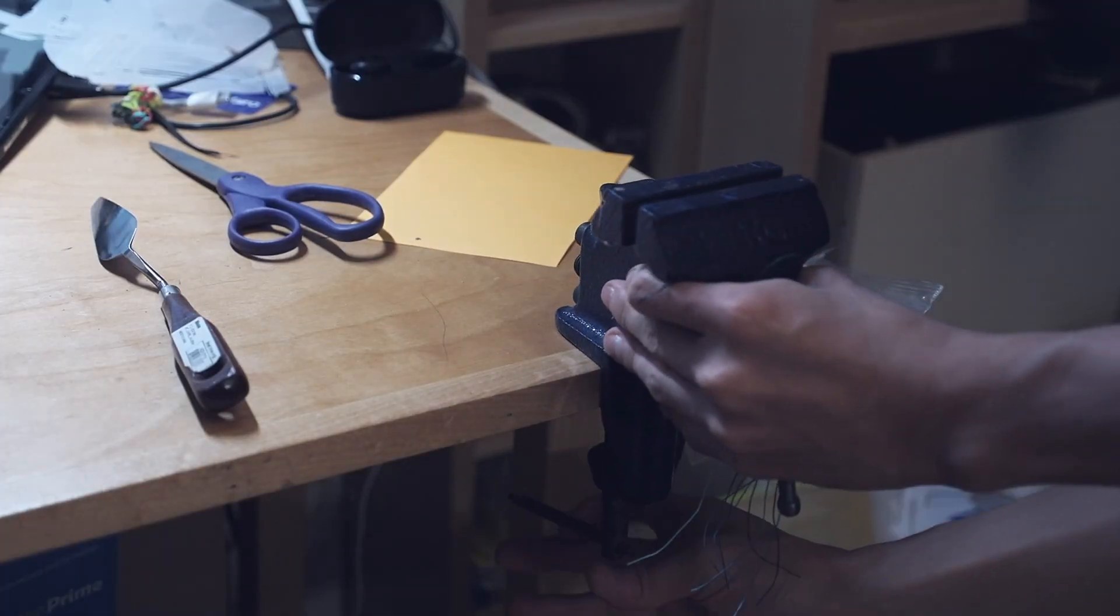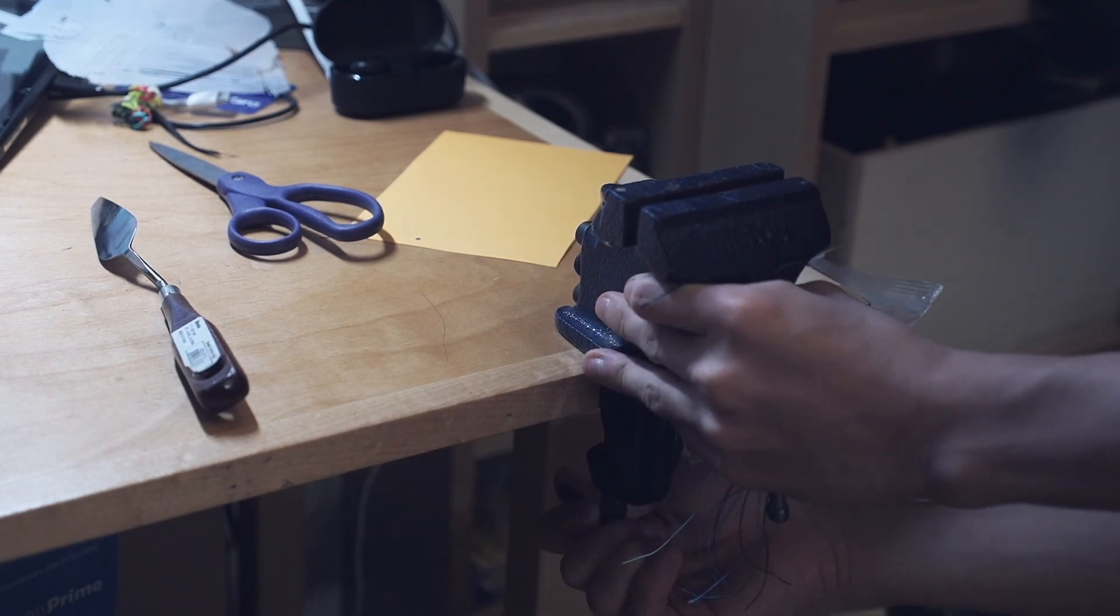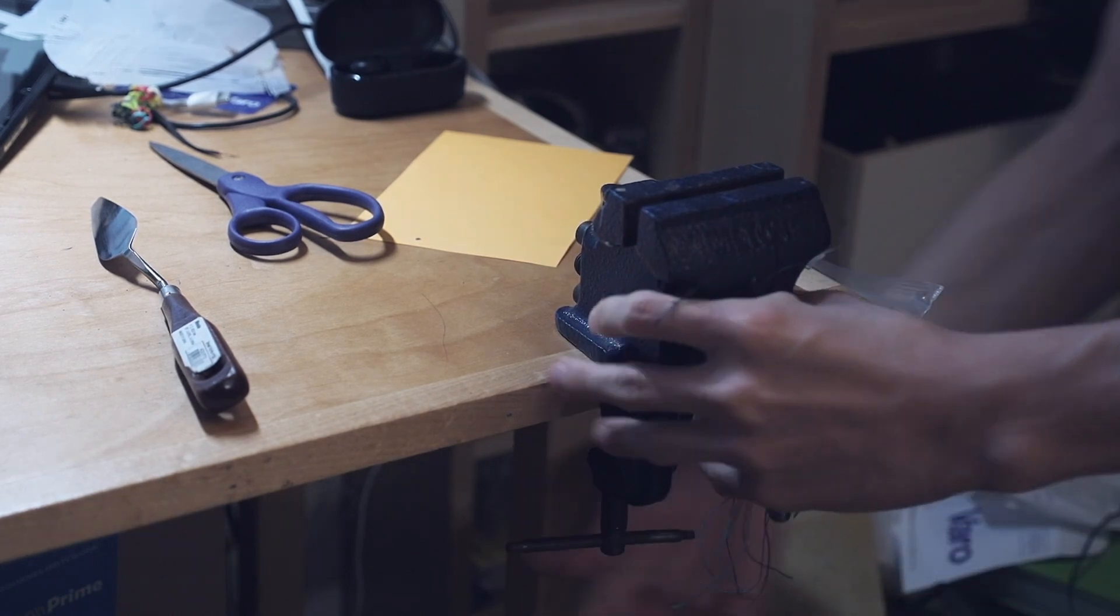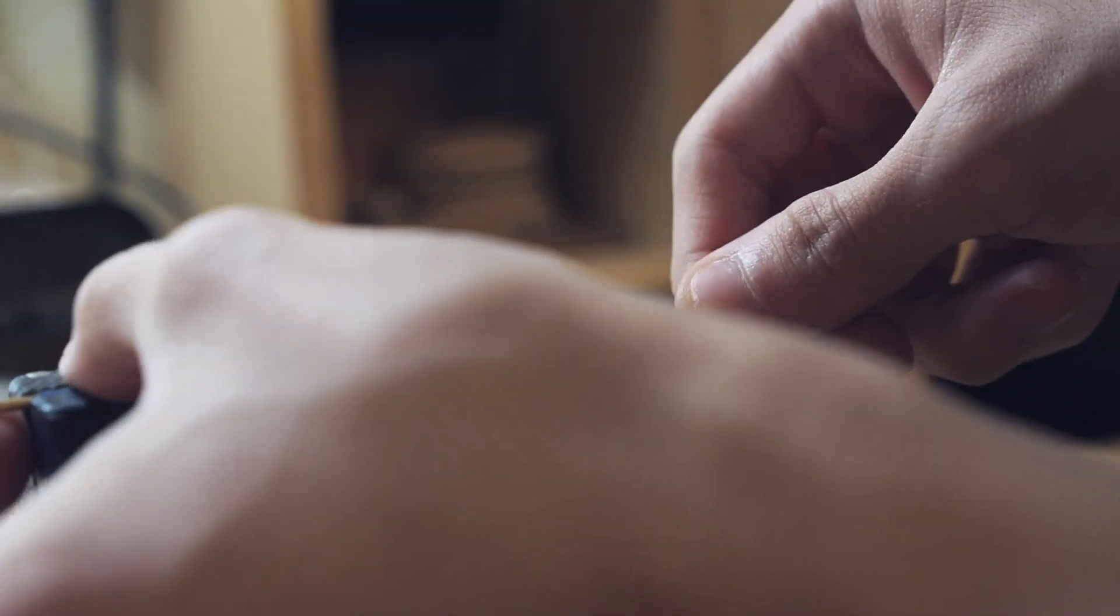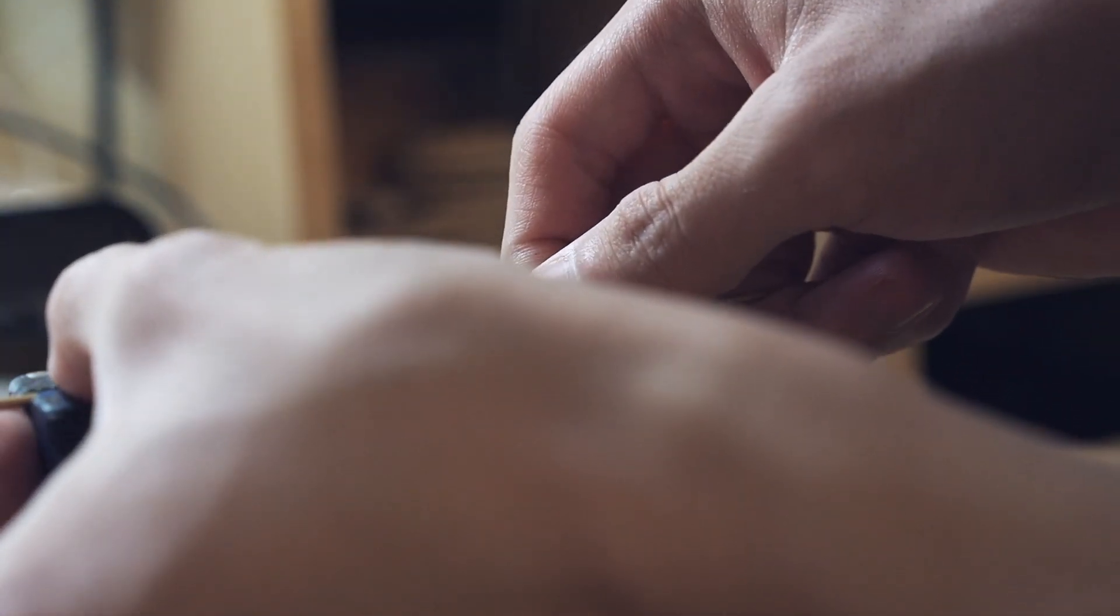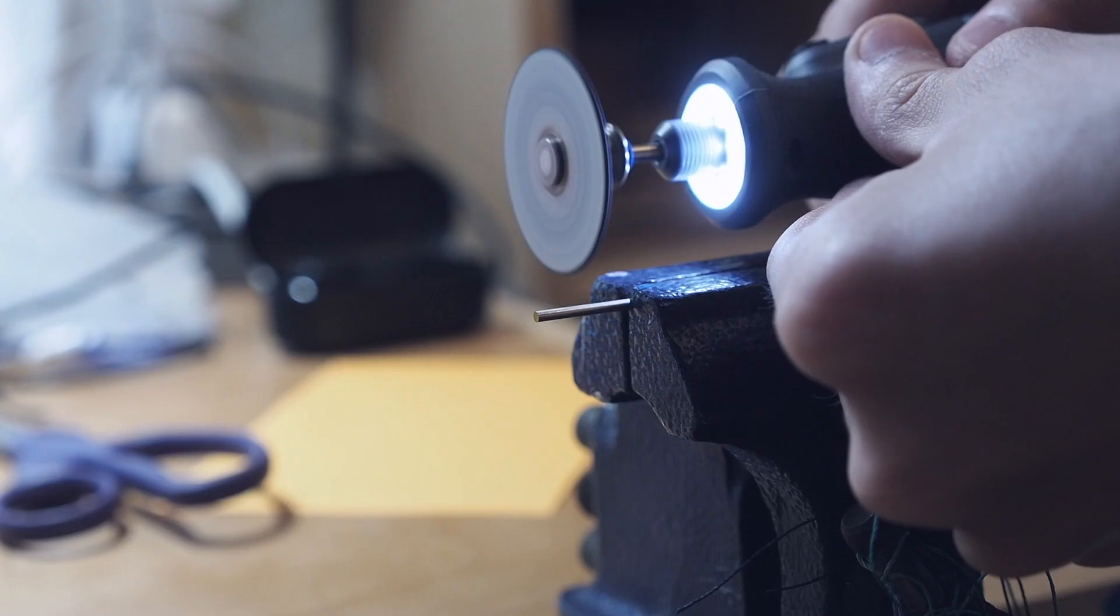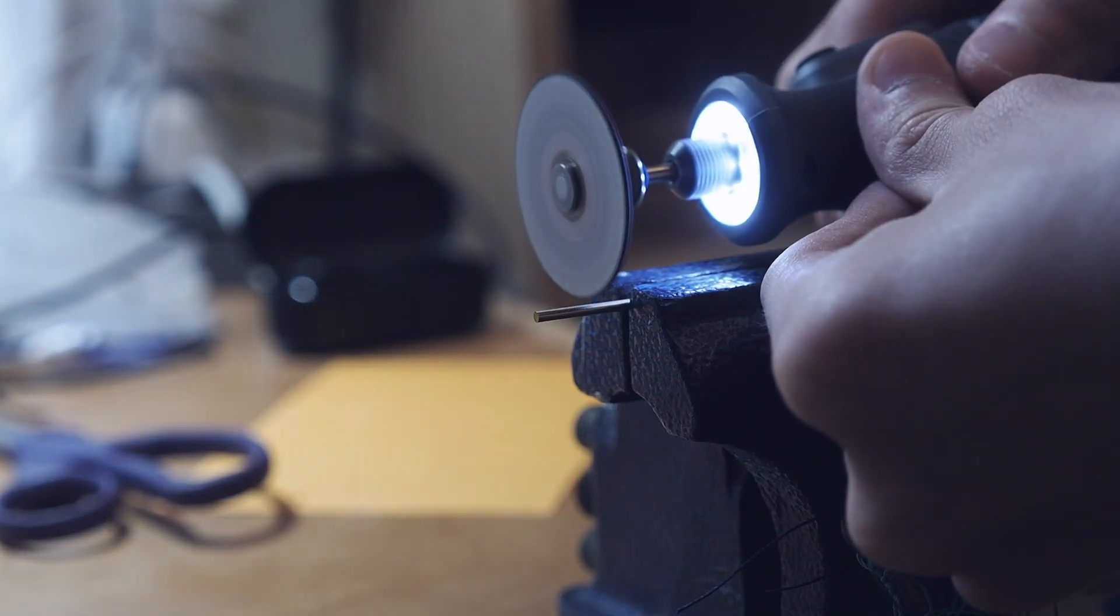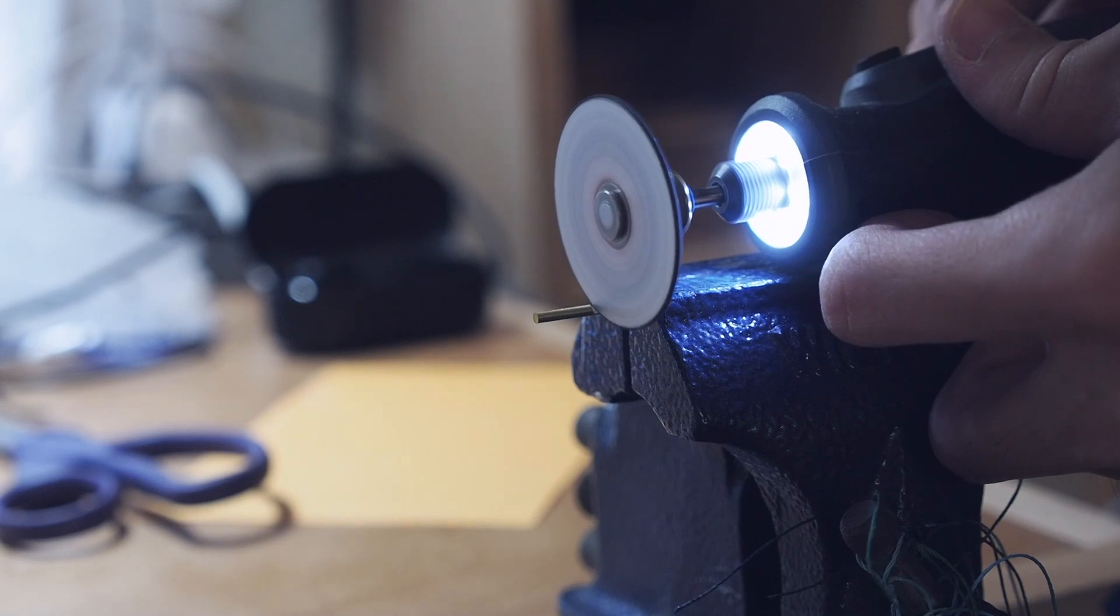I managed to get my hands on a vise to aid with cutting the brass rods. In addition, I got my hands on a dremel, which significantly sped up the time it took to cut these shafts.